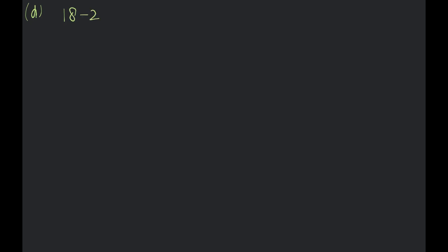D, see. 18 minus 2 multiply 10 divide by 2 plus 2. 18 minus 2 multiply 10 minus 20 divide by 2 plus 2. Now divide. 20 divide 10 plus 2. 18 minus 10, 8. 8 plus 2, 10. Okay?